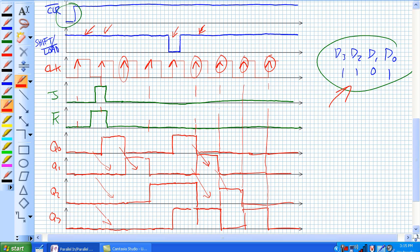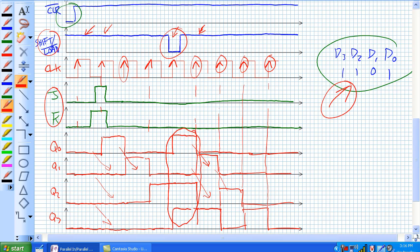So, parallel in, parallel out shift registers. We used a universal device, the 74195, with a bunch of different inputs — notably our shift and load, and our combined serial inputs. The fact that we were using an active low load, we basically loaded our 1, 1, 0, 1 — what was on our D inputs at that time. Otherwise, it was behaving just like a serial out shift register. We'll go on to bidirectional shift registers.